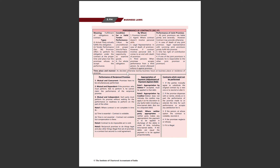Performance of reciprocal promises – reciprocal promises mutual and concurrent honi chahiye. Mutual and dependent case mein, if the promisor who must perform first fails to perform, he cannot claim the performance of the reciprocal promise. Agar saamne wali party apna part perform nahi karti aur aapko perform karne ke liye keh rahi hai toh aisa nahi ho sakta.